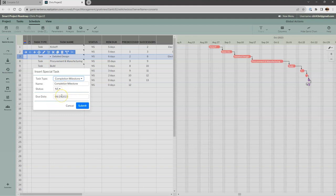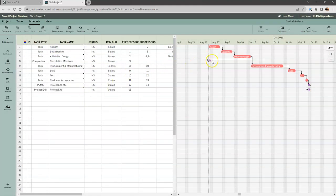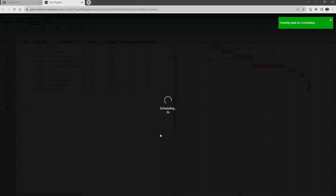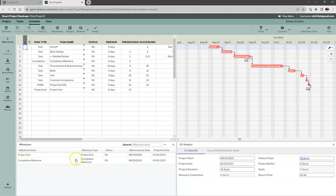I want to place a milestone after the detailed design task. I've clicked on number three, the detailed design task, and I'll come over here to 'Insert Special Tasks' and select 'Completion Milestone.' We've changed the name to 'completion' — it's called a completion milestone in our software. The due date will be calculated as we run the generate schedule algorithm again, so I'll go ahead and submit.